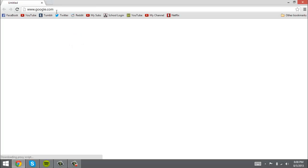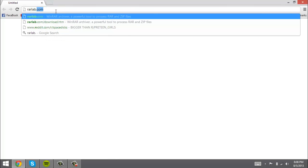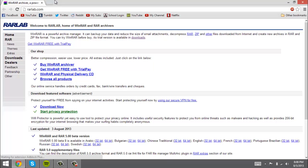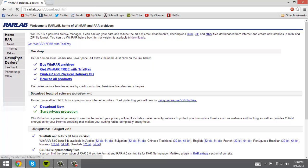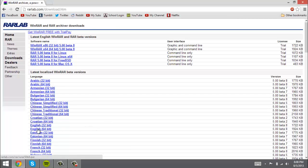You go to rarlab.com, so R-A-R-L-A-B dot com. Then once you're there, you go to the download section which is on the left. When you're on this page, you find your language and your system type. I'm running a 64-bit.